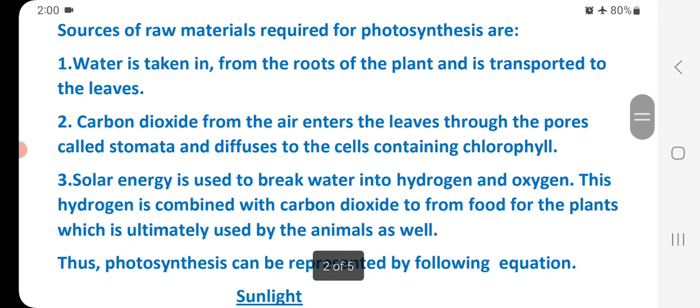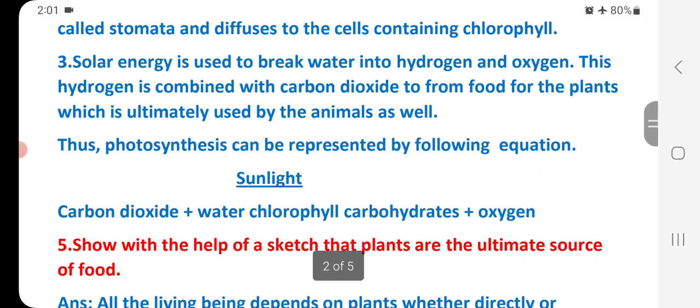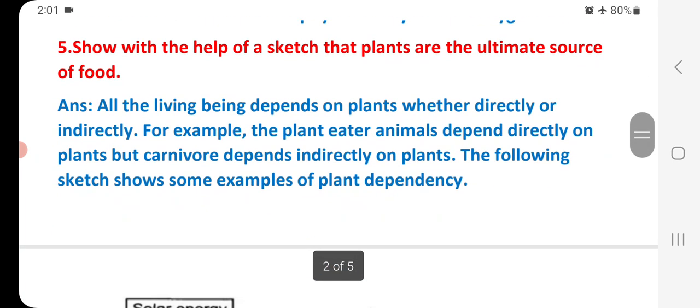Carbon dioxide from the air enters the leaves through the stomata and diffuses to the cells containing chlorophyll. Solar energy is used to break water into hydrogen and oxygen. This hydrogen is combined with carbon dioxide to form food for the plants, which is ultimately used by animals as well. The equation: Carbon dioxide + Water, with sunlight and chlorophyll, gives Carbohydrates + Oxygen.